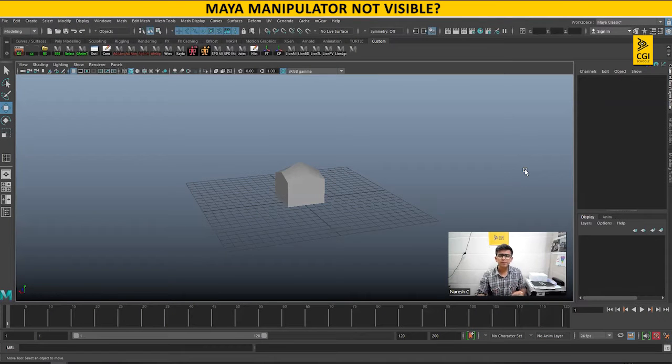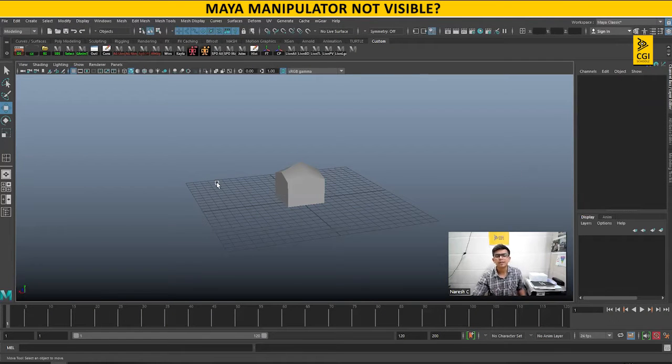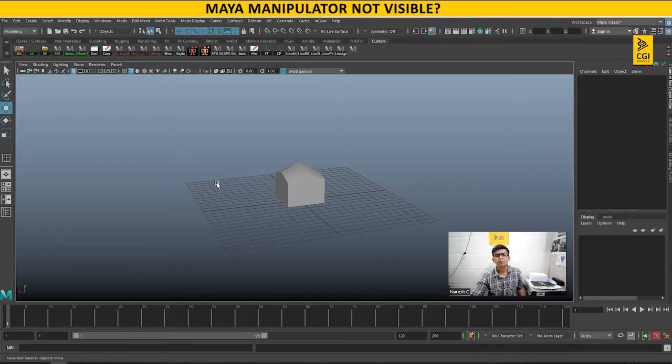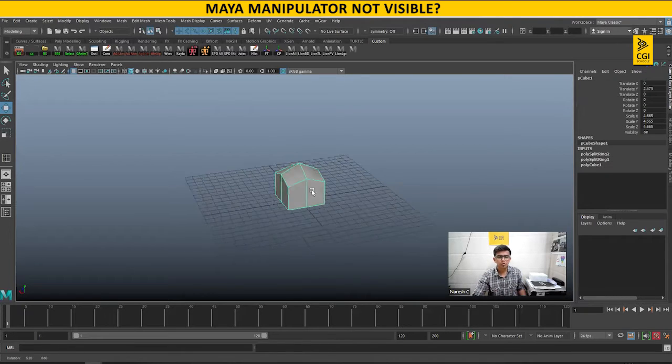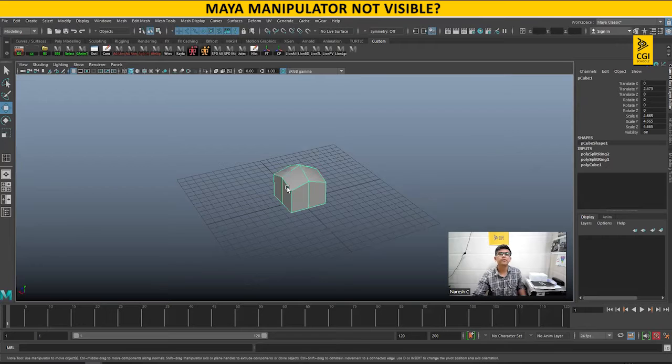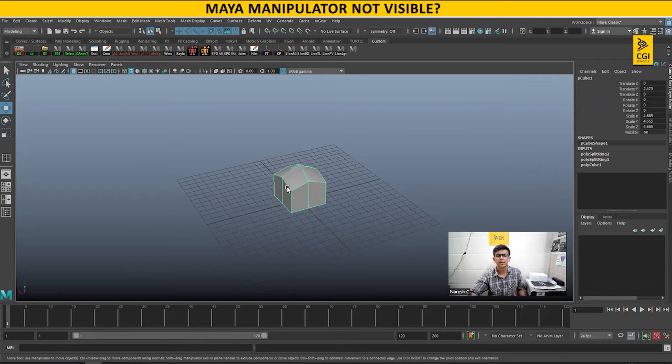Hi everyone. Recently when I was working on an animation shot, something happened and I was not able to find my manipulator. No matter how hard I tried, it was not showing up.